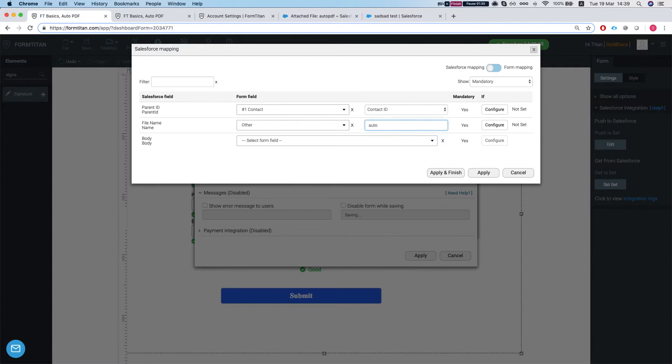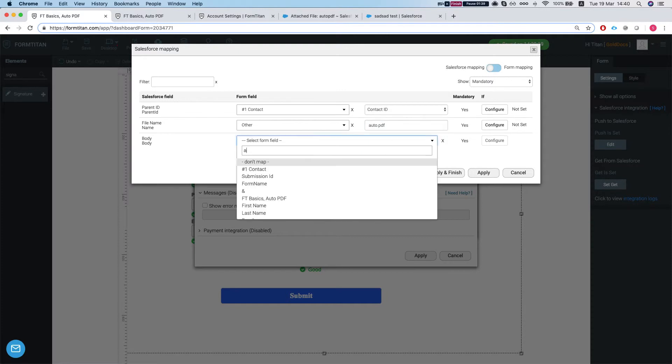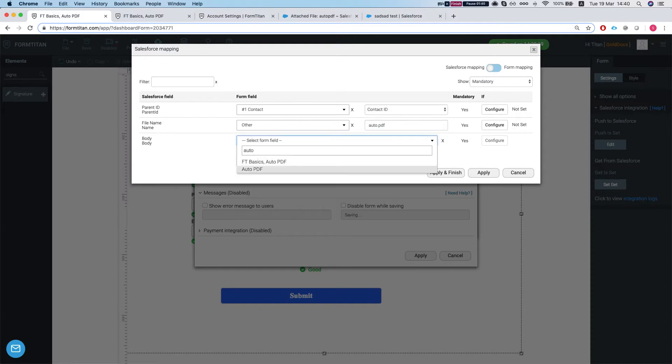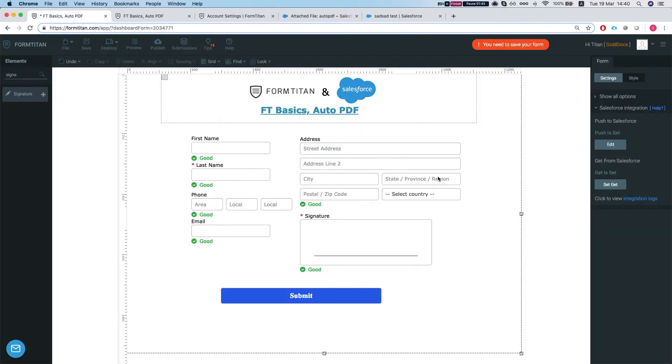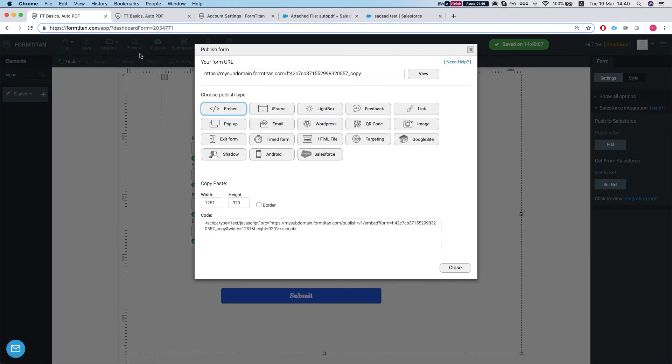We'll call this Auto PDF. Let's do auto.PDF and we'll set the body to our Auto PDF. We'll apply and finish. Save the form. Let's publish it. See how it does.